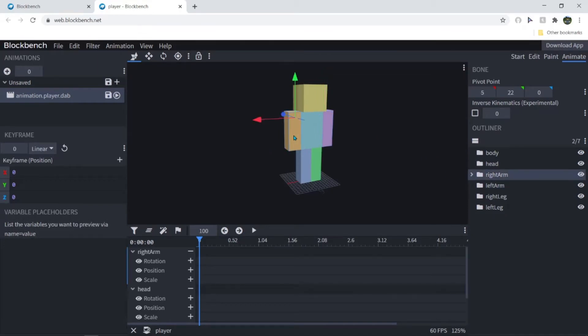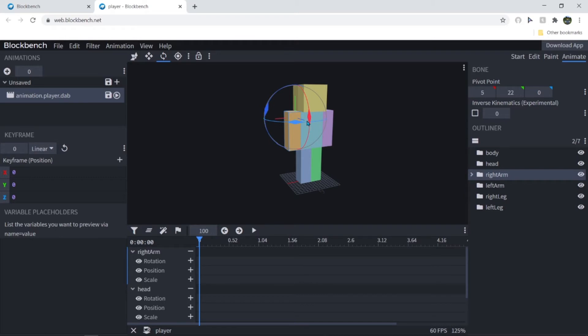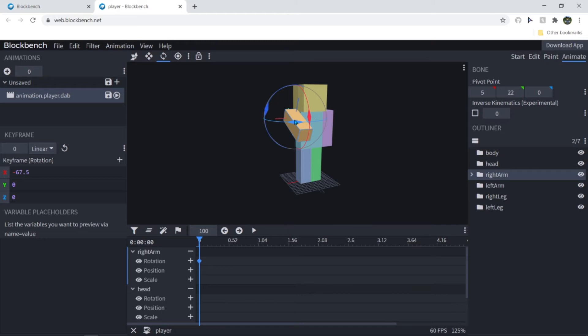So I'm just gonna make the dab like side like this and rotate it up. And side.